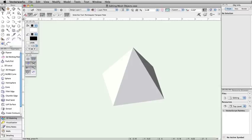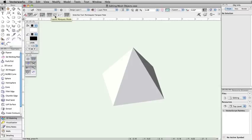The selection tool has three marquee modes: the standard rectangular mode, the lasso mode, and the polygonal mode.